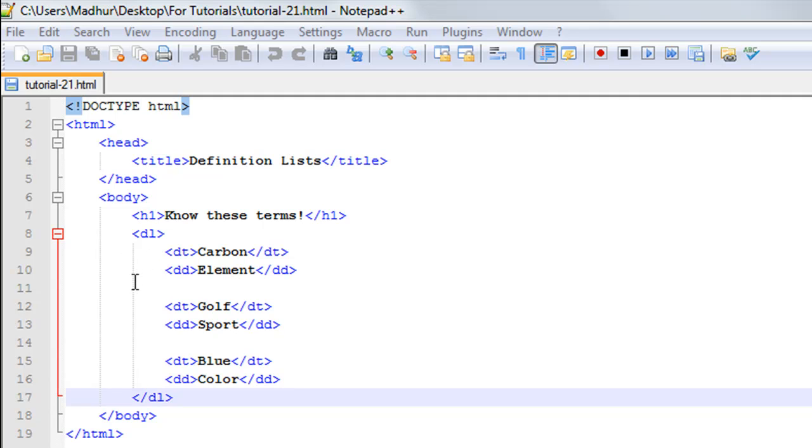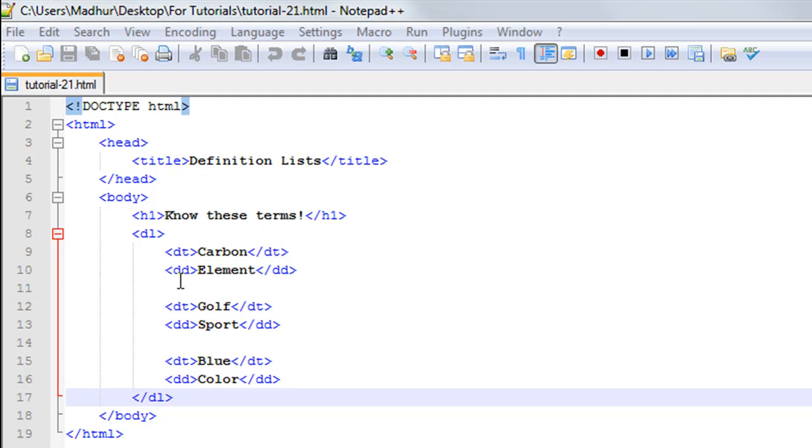DL on line number eight. Now, DL is short form for definition list, so it's easy to remember that way. To have the terms, you use the DT tags, and to have their definitions, you use the DD tags. Together, these make one list item.